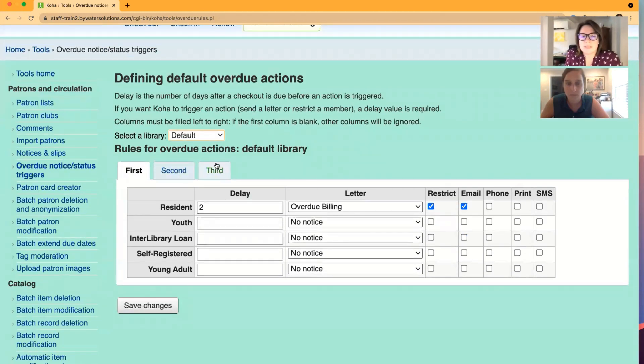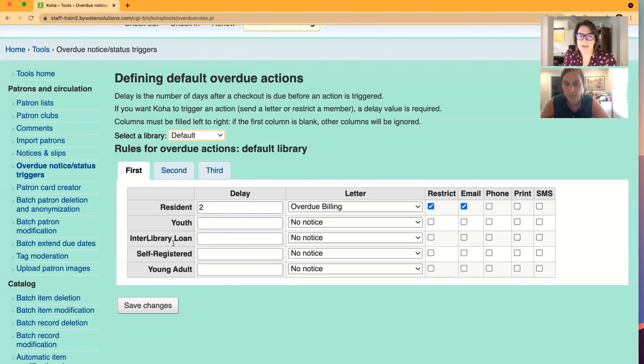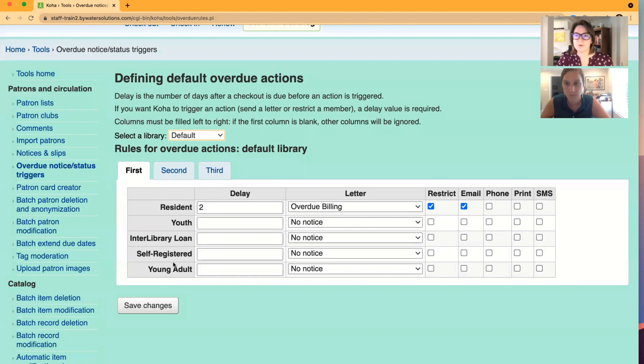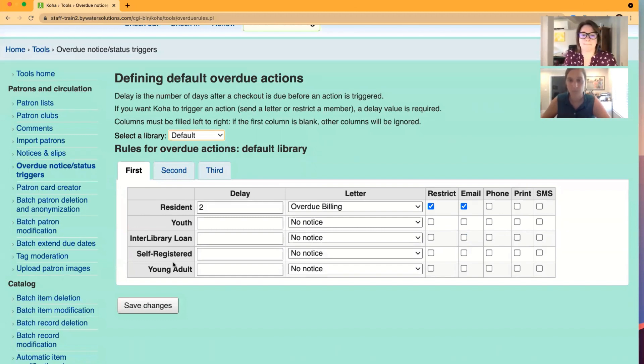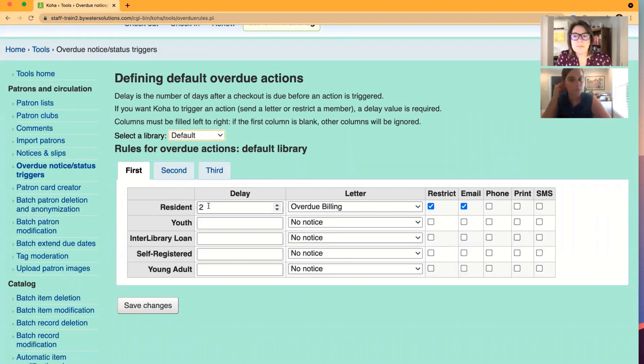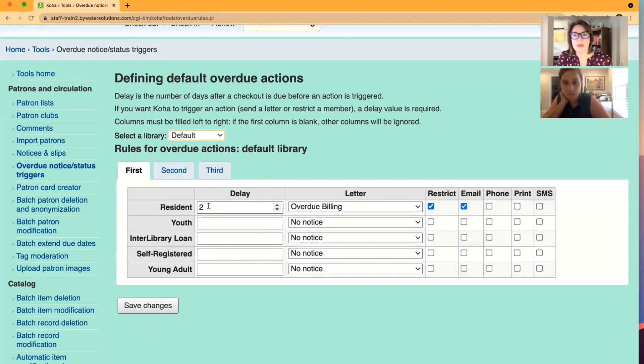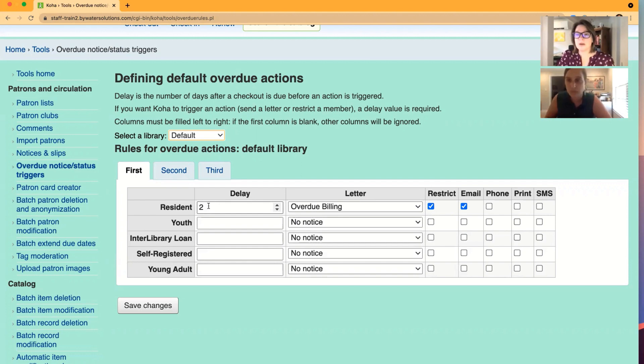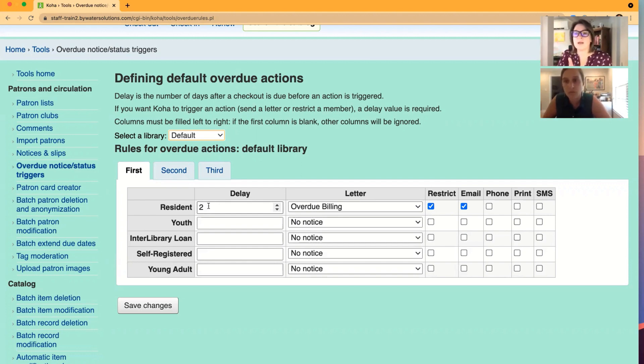Each notice is set out by its own tab. Any patron category that has been set to yes to receive an overdue notice will appear in this list. The delay is the number of days an item has to be overdue before that overdue notice will send. This is specific. This is not going to look at two plus. It is going to look at when an item is two days overdue. That is when it's going to send it.